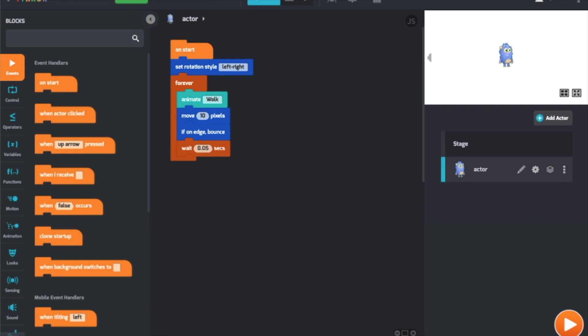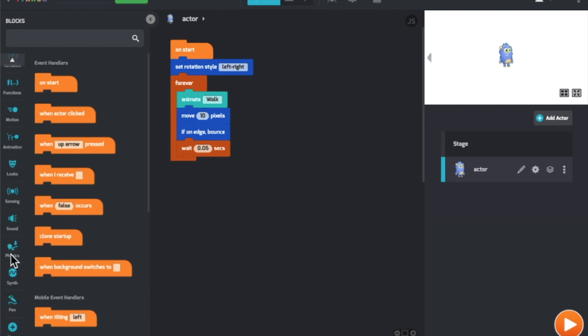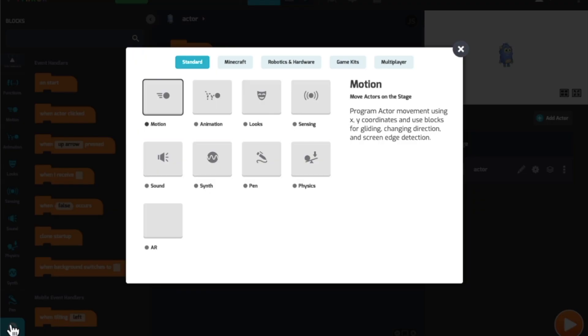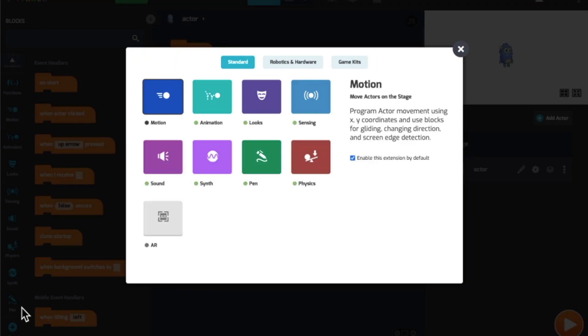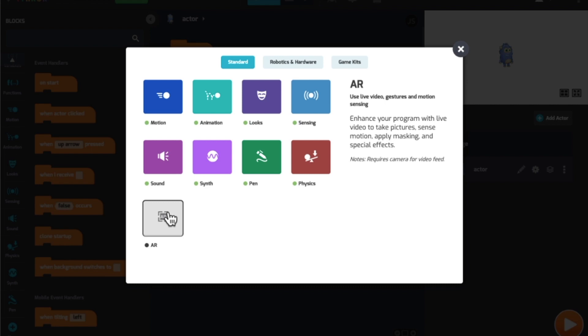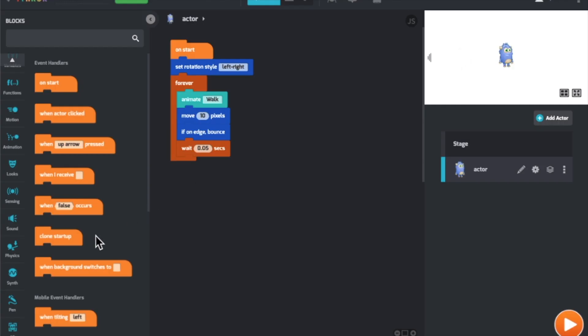To create this effect, Tinker has a bunch of cool AR blocks for you to use. By default, they are not enabled. To enable them, go to the code palette on the left, scroll all the way to the bottom, and click the plus sign that says More. Then, go to the AR category, choose it, and enable it. And now you have it.